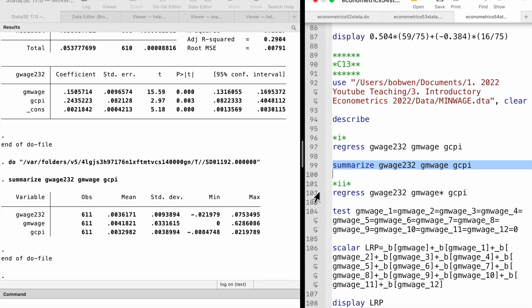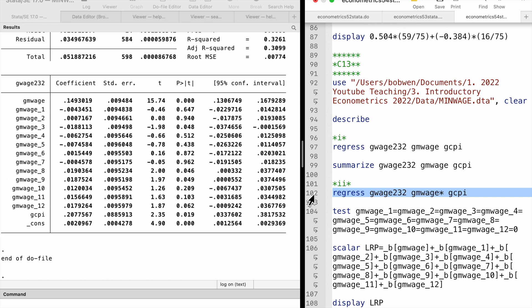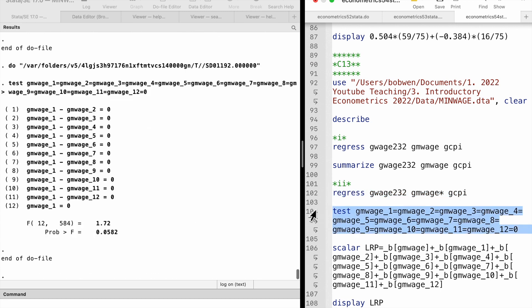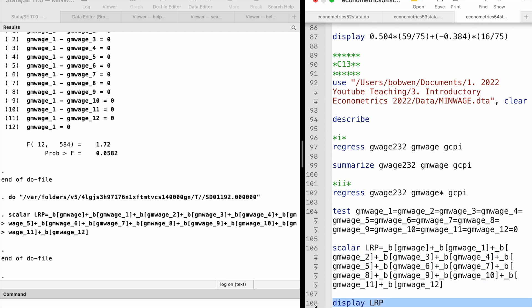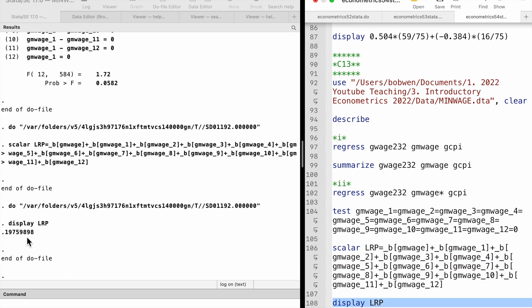In part 2, we add lags from 1 to 12 of the minimum wage growth rate to the model. The F-statistic for the joint significance of the 12 lag variables is 1.72 with a p-value of 0.058, making it statistically significant at the 10% level. The long-run propensity is 0.198, which is higher than the estimate from the static model.